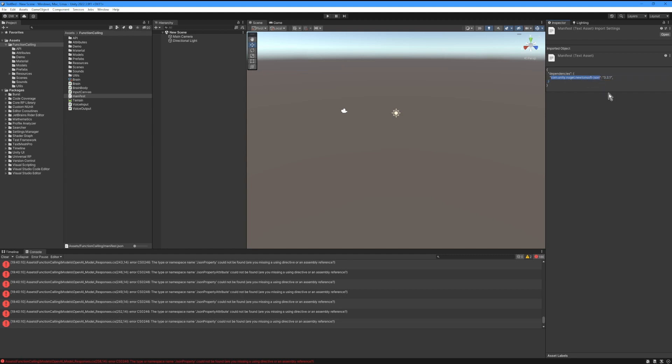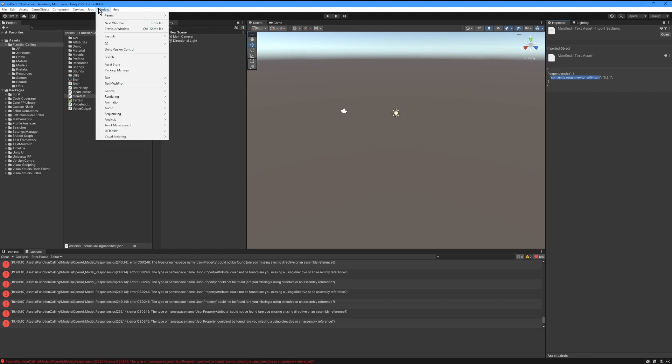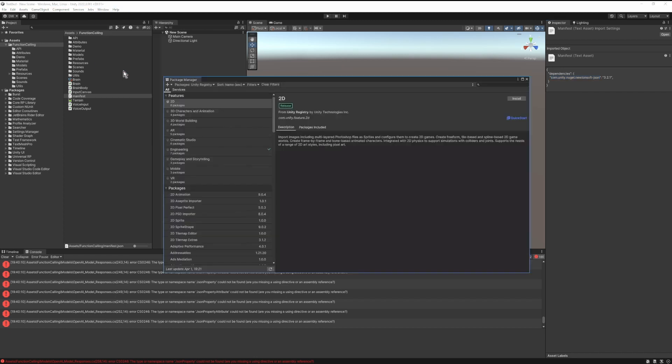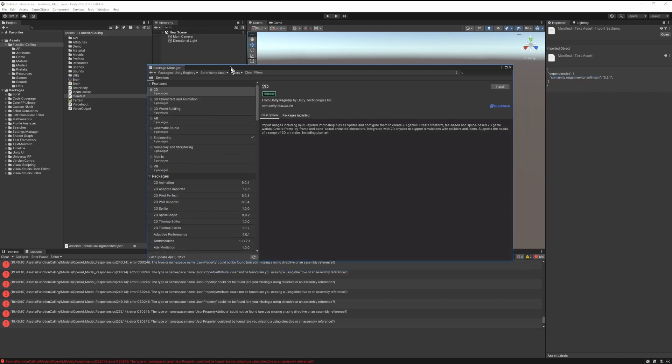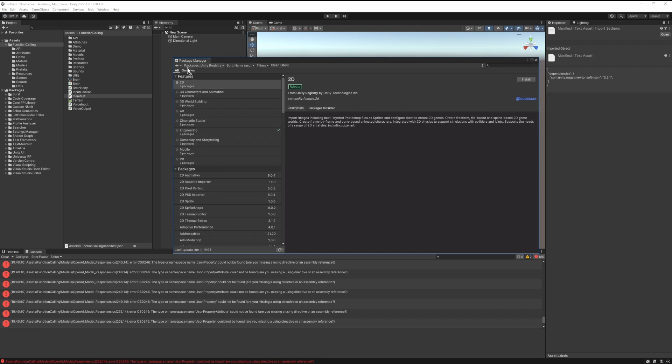So to import Newtonsoft, go to the Windows menu, then to the Package Manager. Afterward what we want to do is hit the plus icon here and go to Add a package by name.